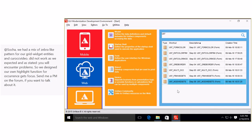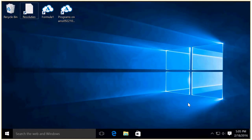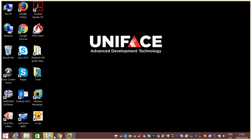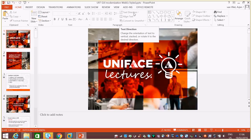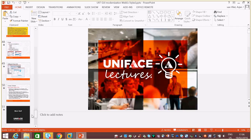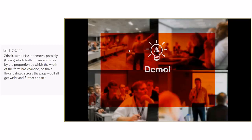This brings me to the end of the demo and of the presentation. There are no further questions, so I'll wrap up and switch back to the PowerPoint.